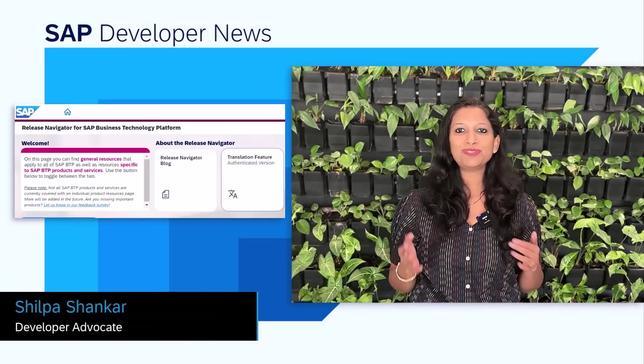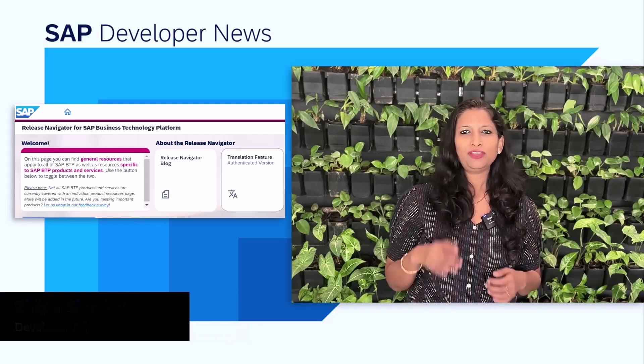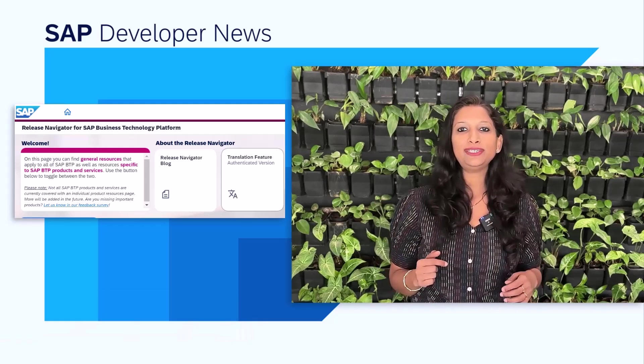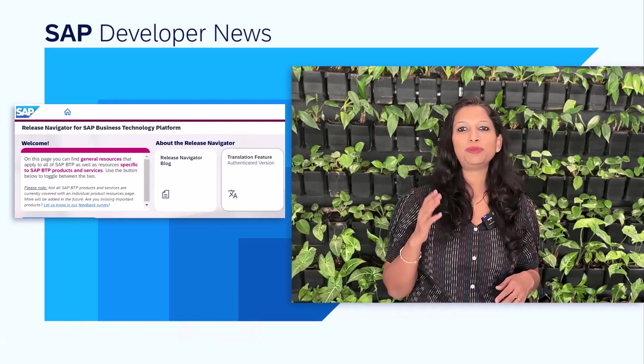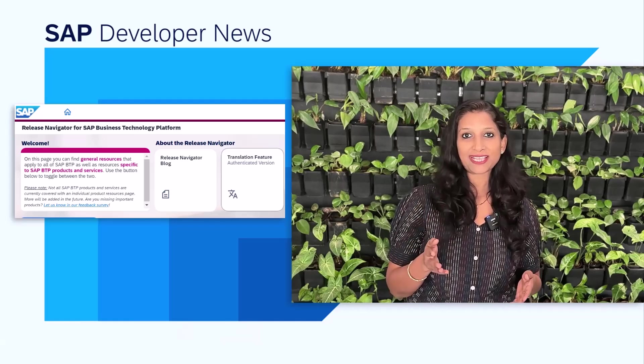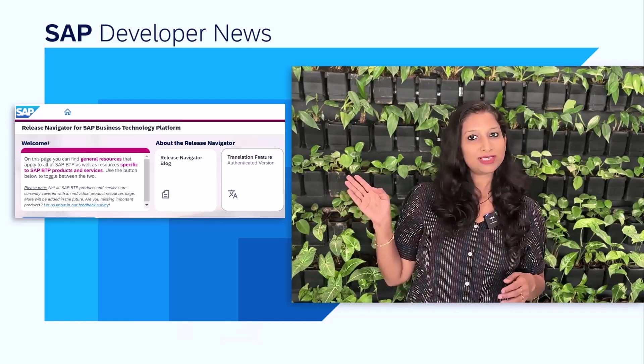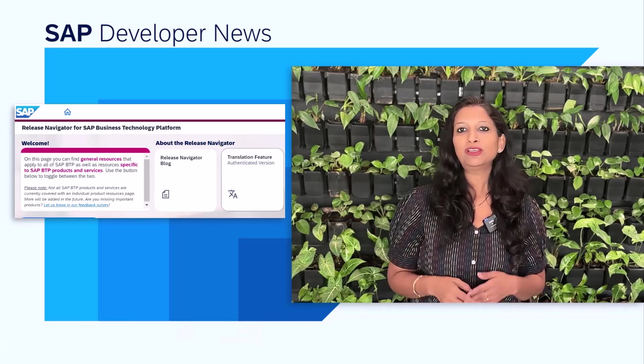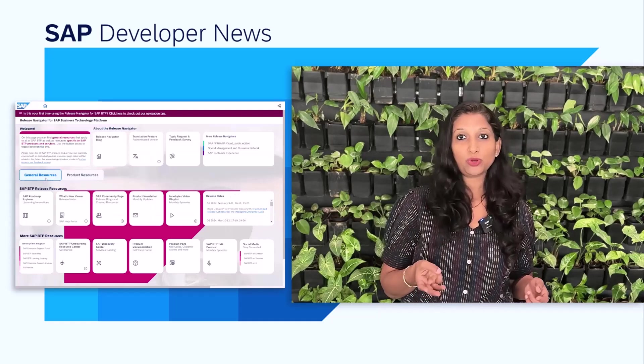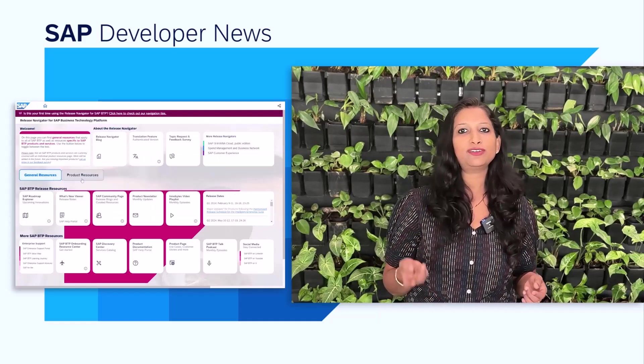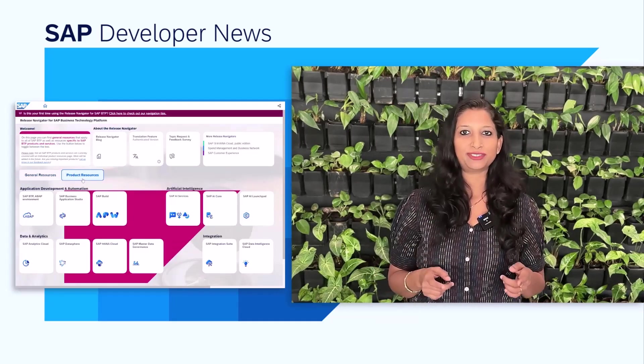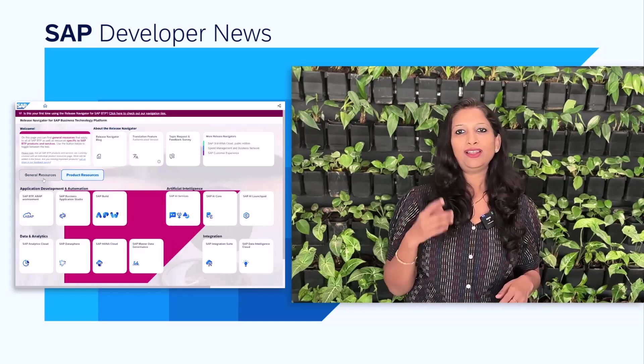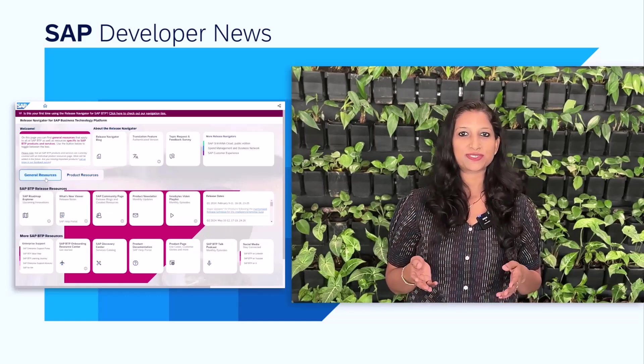Hey everyone, you probably have heard of Release Navigator for SAP Business Technology Platform. If you want to get consolidated release information across SAP BTP products and services, then bookmark this page. Not just that, you can find blog posts, newsletters, videos, podcasts, and more helpful content. Let me highlight some of the latest features.